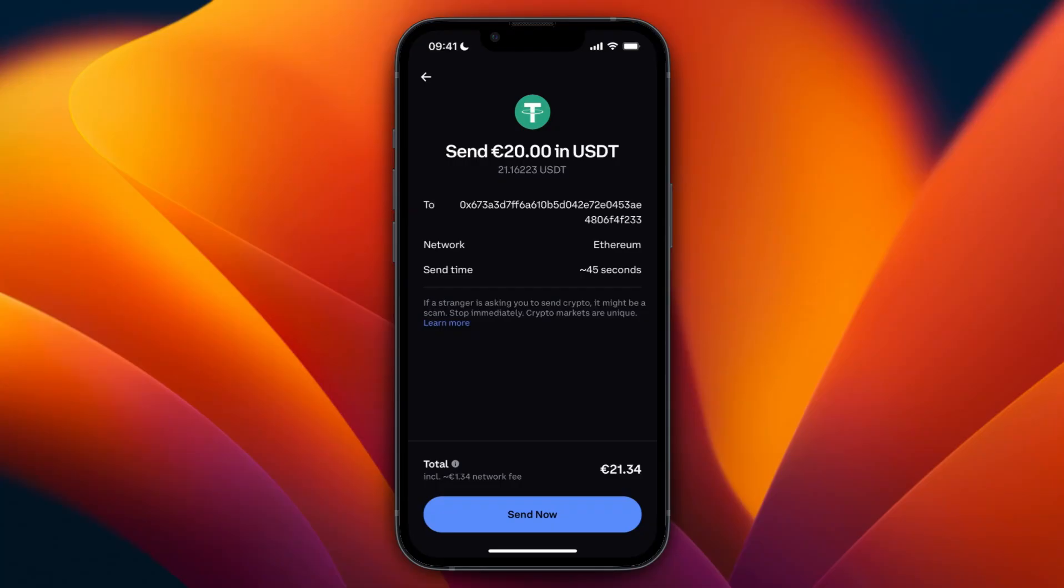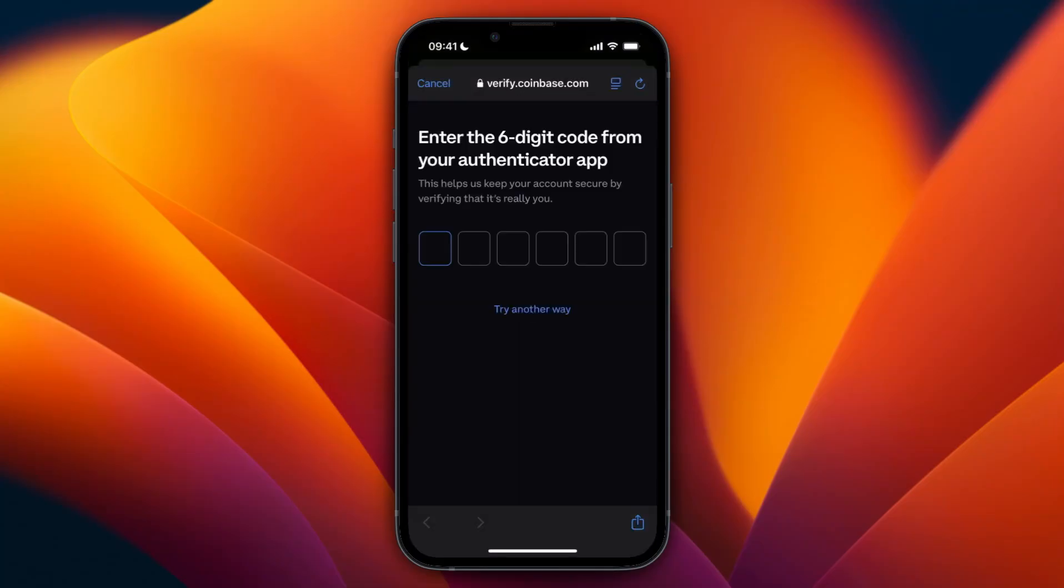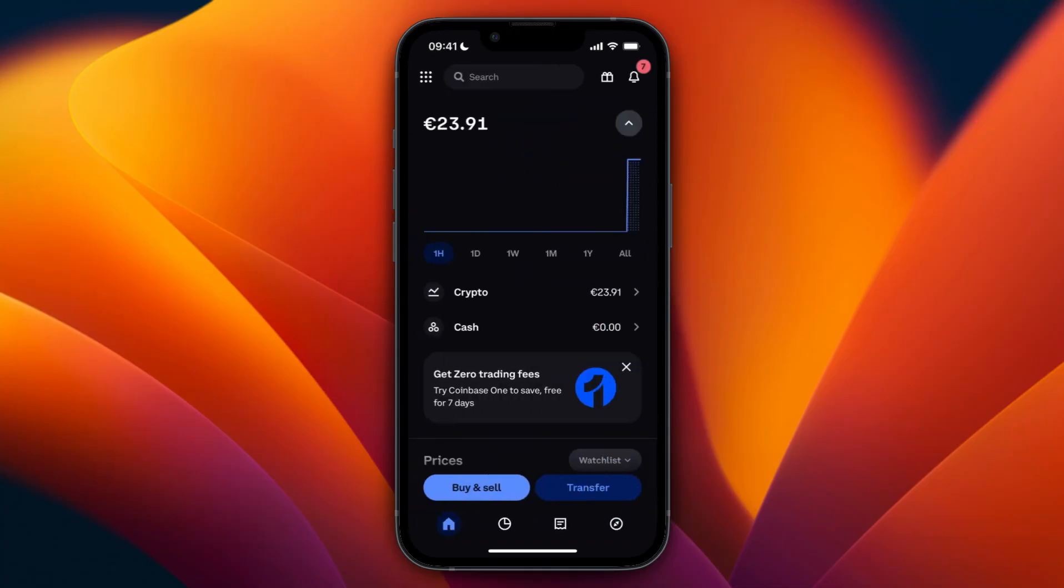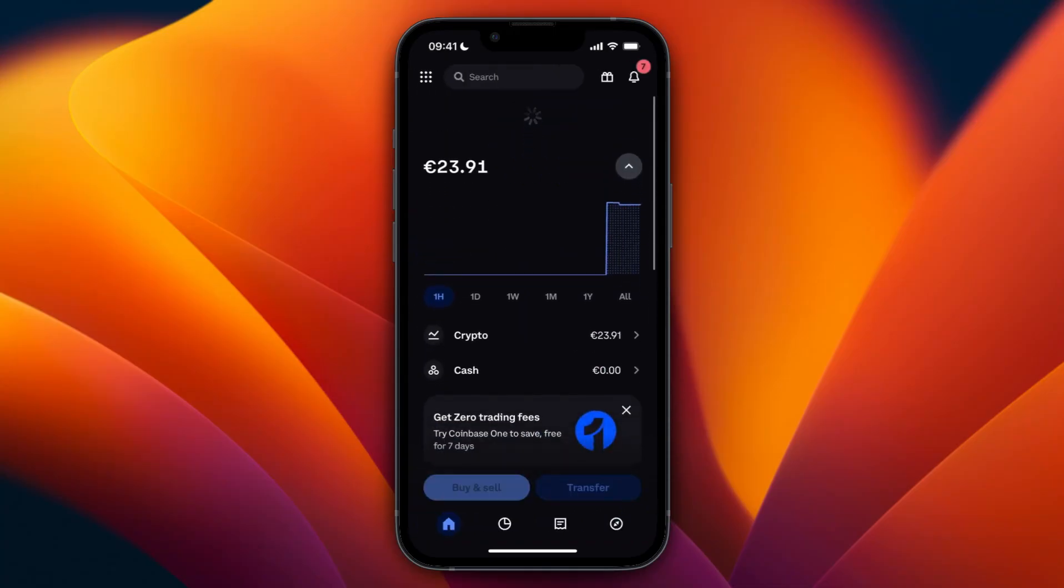You'll need to verify it's you by entering your six-digit code from your authenticator app. Then it will say you sent this amount to your Bybit wallet.